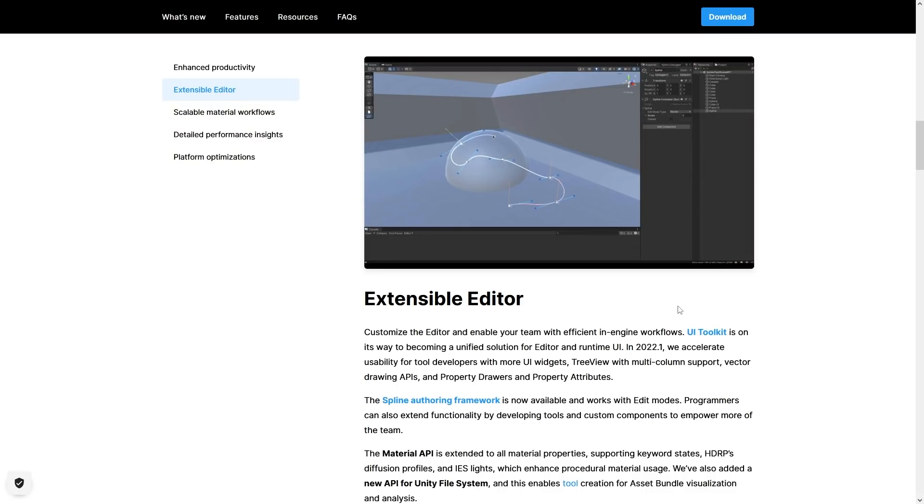Then the next big editor tool is UI Toolkit. Now this one is meant for both editor and runtime UI. It's meant to be just a single tool that you can use to build both editor tools and regular game UI. I've actually recently been doing some research on this topic, so I'm hoping to do a video on it sometime soon.